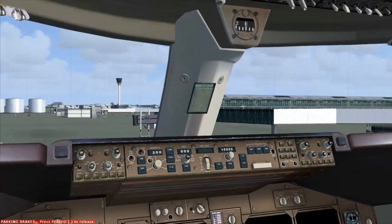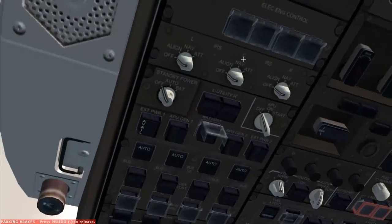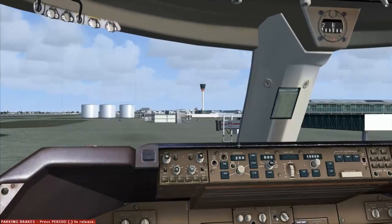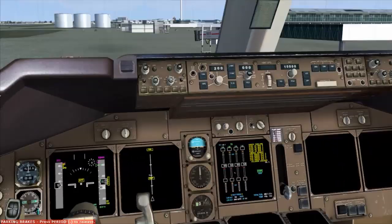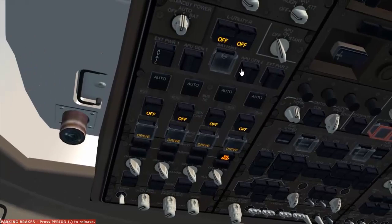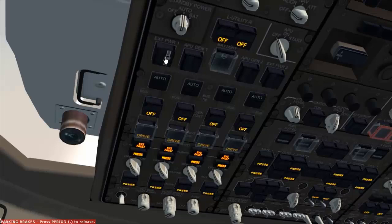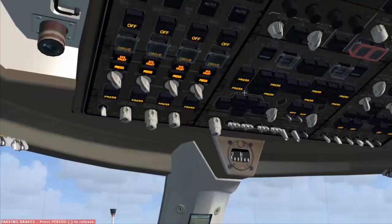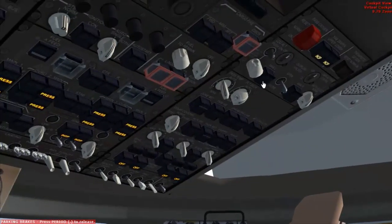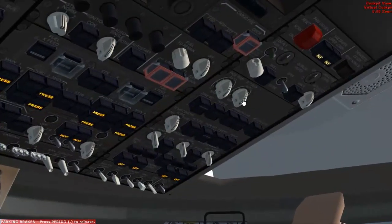We'll have a look at the overhead panel here and get some power coming into the aircraft with the battery on and the standby power to auto. That's going to give us our screens. We have some external power — the ground crew connected that a while ago — so we're going to turn that on. We'll let the aircraft warm up and check what the temperature dials are doing, then select those to auto.